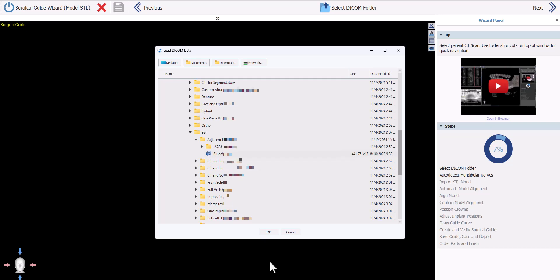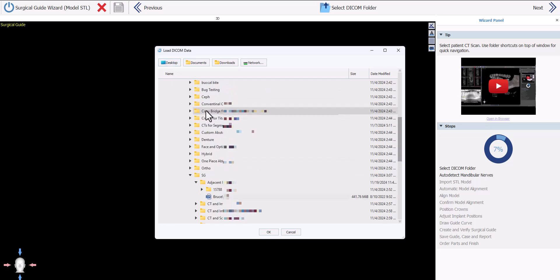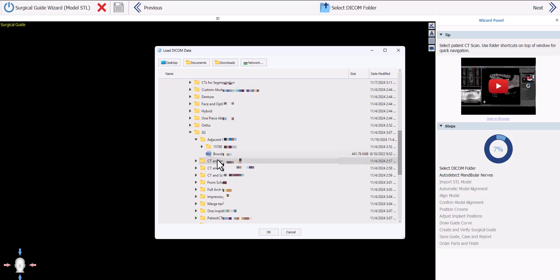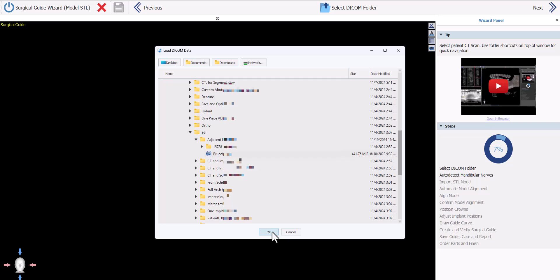The software is now prompting us to load the relevant CT DICOM data for the case. We have shortcut buttons across the top of the screen that can be used to quickly navigate to relevant locations, or you can navigate via the folder structure on your computer. BlueSky Plan can load compressed, uncompressed, zipped, and unzipped DICOM images. Select the relevant set and click the OK button.